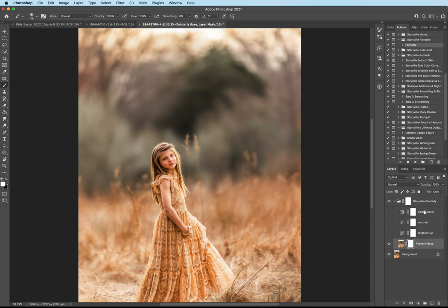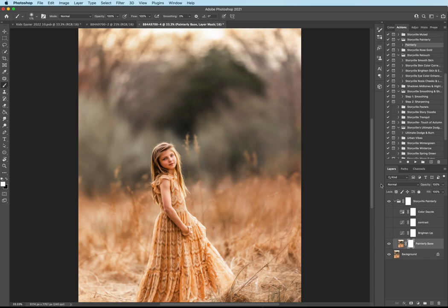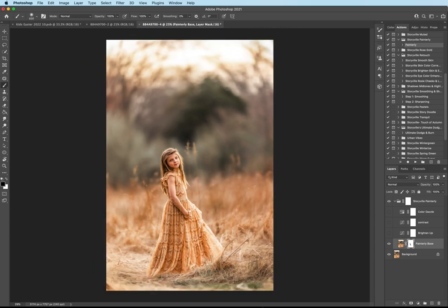So for here, because we already did the color dazzle in the other action, I like to include these in a good chunk of my actions because not all of you have the same one. So if you just purchase one, I want you to be able to have these on there. They're very helpful. So for the Painterly base, I'm going to go ahead and take my black brush, soft again, 100% opacity and flow, and I'm going to mask it off of her face. And I want it completely off of her dress. The details are so beautiful. I just love it. So we're going to go ahead and get rid of that.